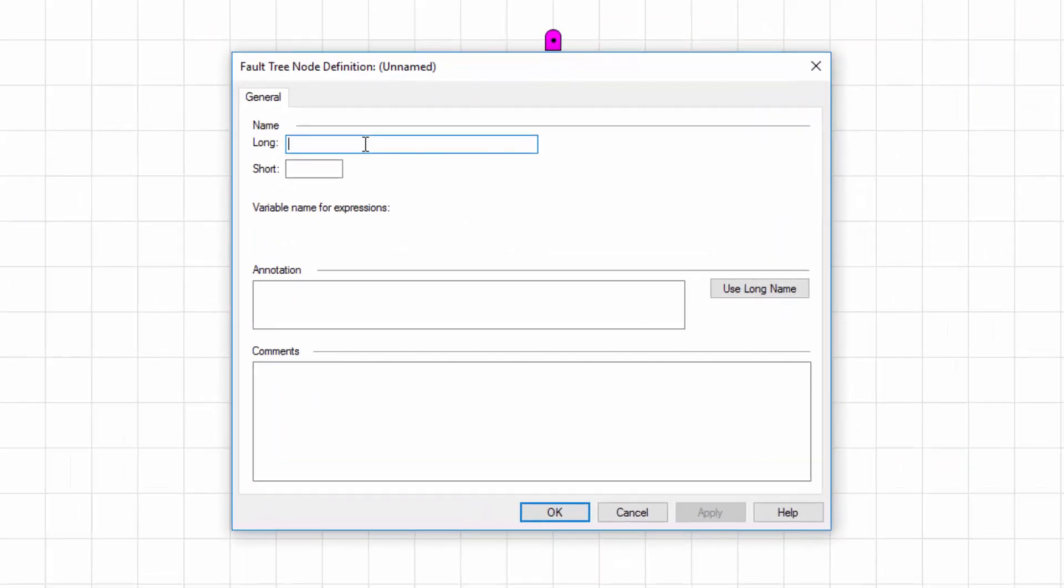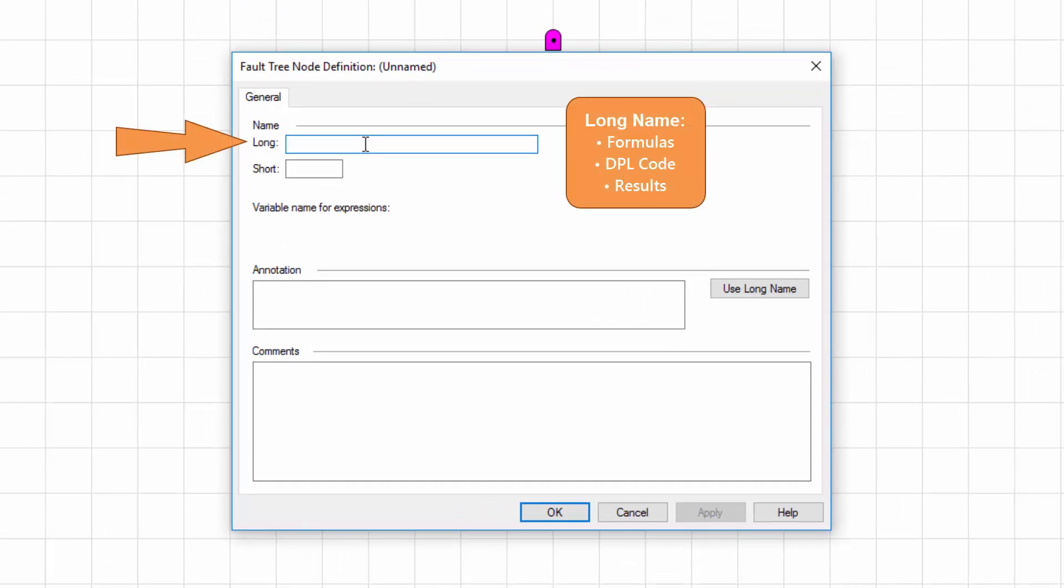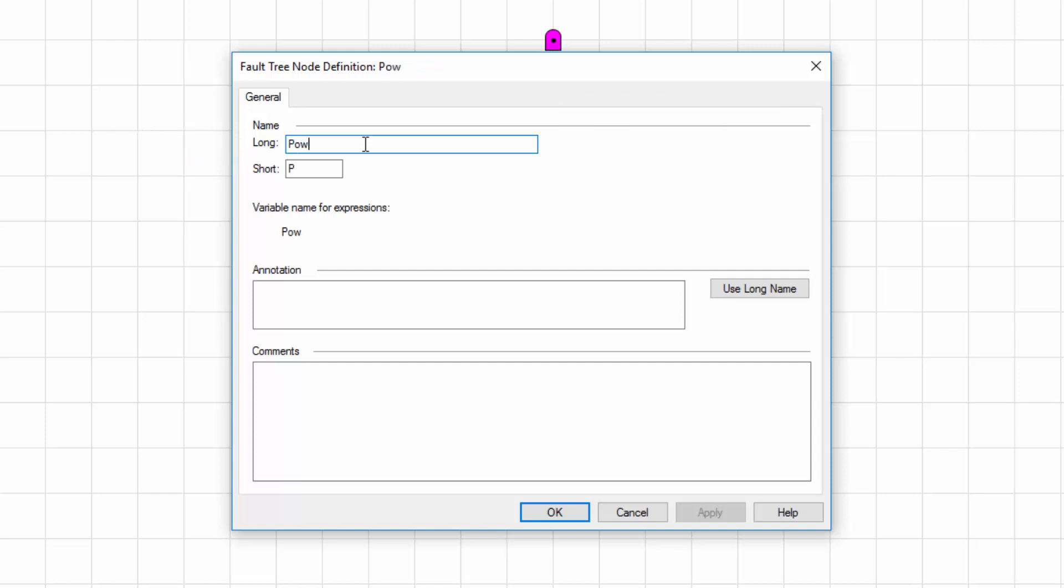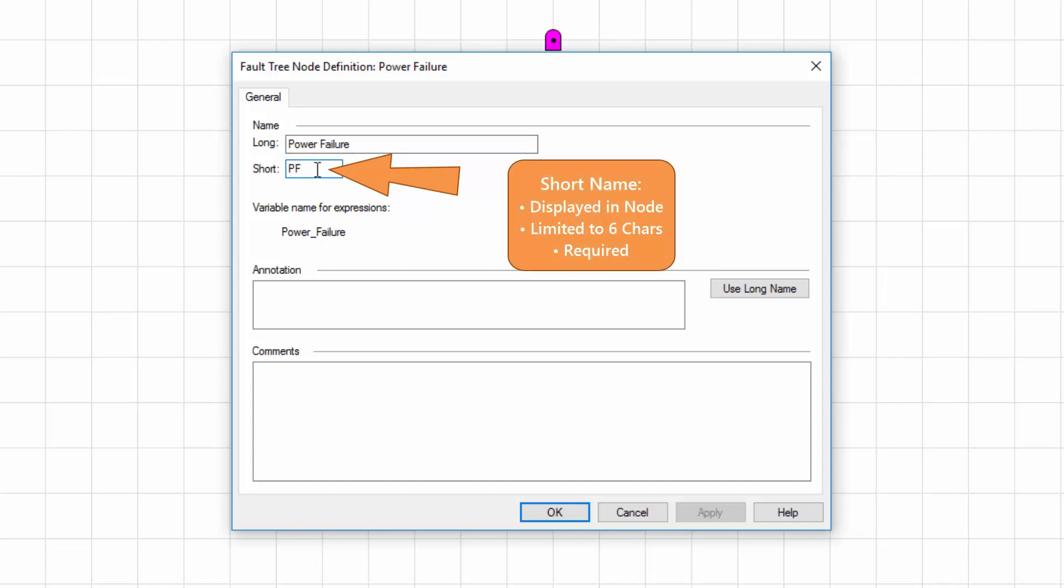I'll double click the AND gate to access the general tab of the fault tree node definition dialog where I can provide a name for the gate. First listed is the long name field. DPL uses the long name to generate a variable name for the node for use in formulas and internal calculations. Results will use the long name as well. I'm going to enter power failure for the long name. Notice that DPL automatically derives a short name from the long name entered, in this case PF, which is acceptable. The characters provided for the short name will appear within the node in the model display and is restricted to about 6 characters.